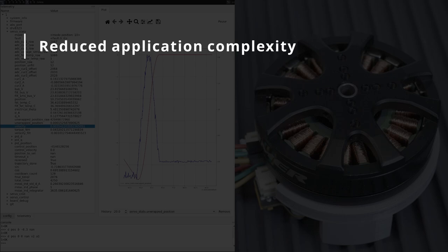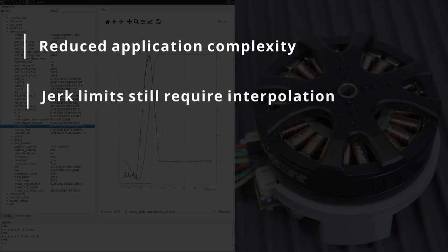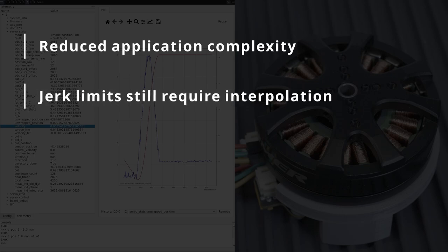If acceleration must be continuous, as in you need a jerk limited trajectory, then the application must still command those in a piecewise linear manner as before.